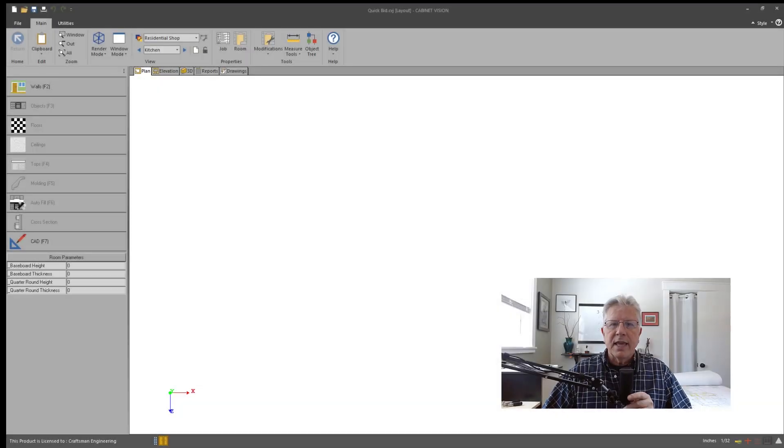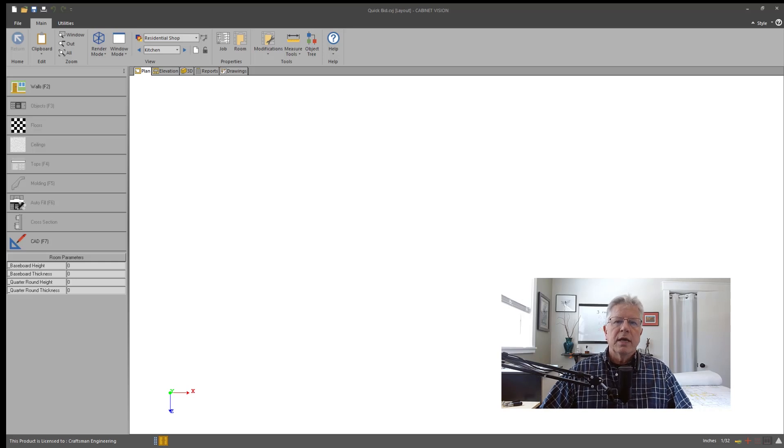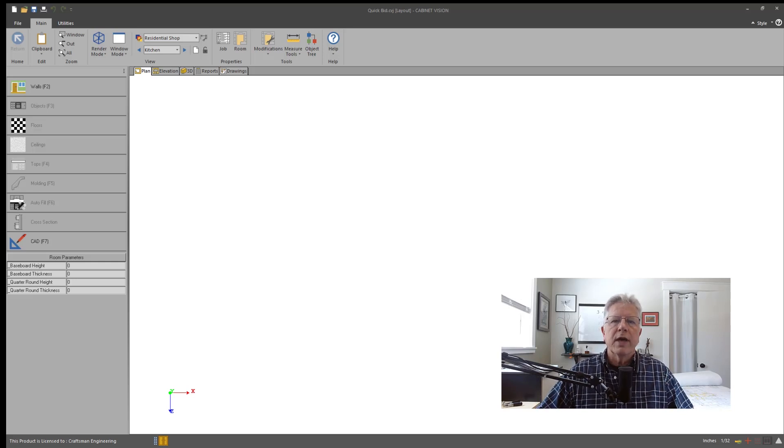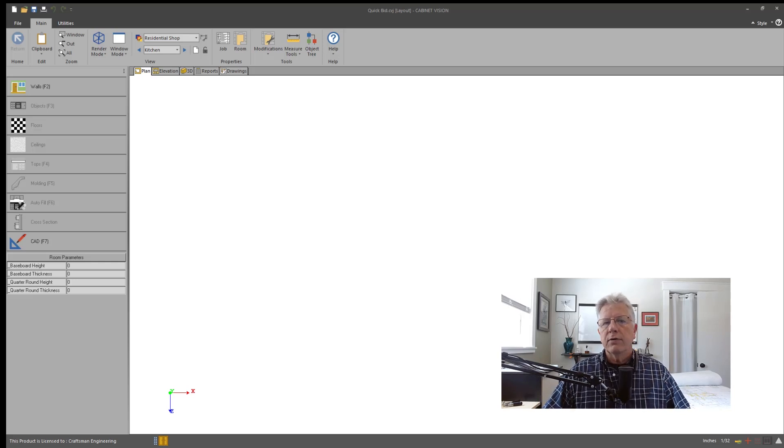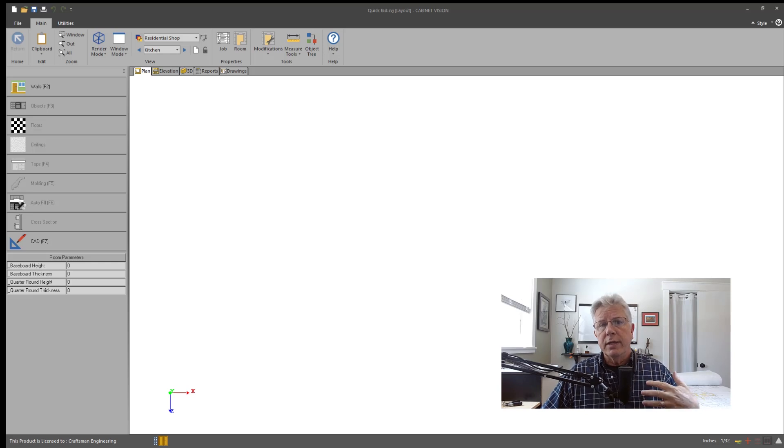Hi, today on this Cabinet Vision Minute episode, I'm going to give you a quick overview of how you can create what I call a quick bid inside Cabinet Vision.